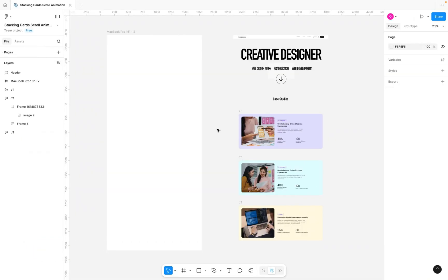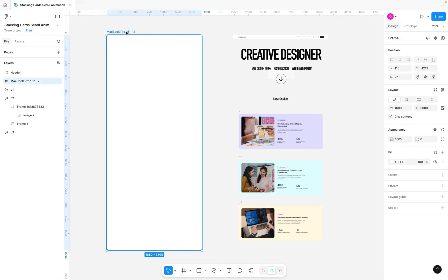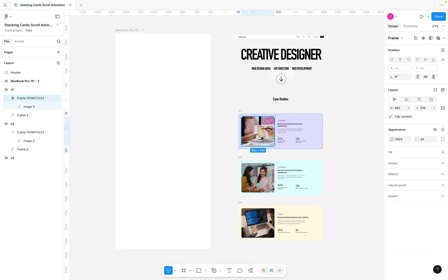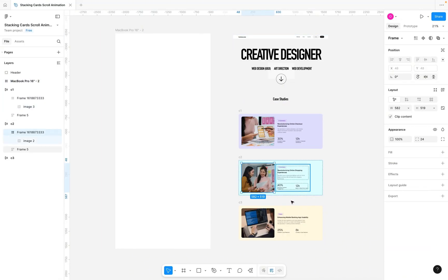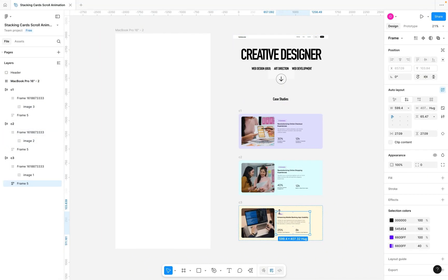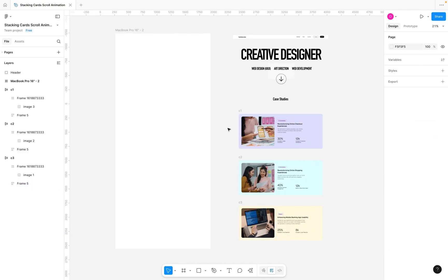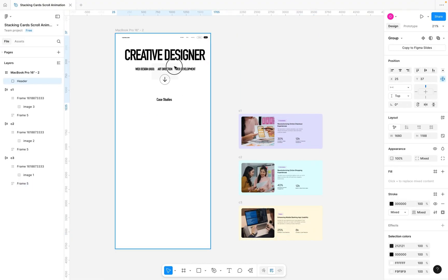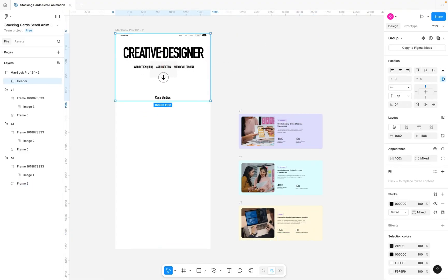In order to achieve our stacking card scroll effect, we have everything we need here — we have our desktop frame, a simple hero section, and the cards we are going to be stacking on each other. The first thing will be to bring our hero section in. Your hero section could be anything.